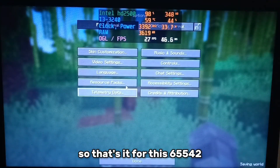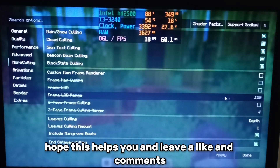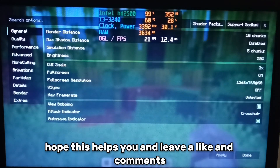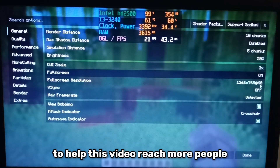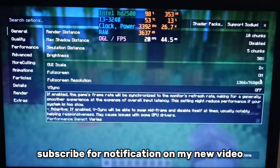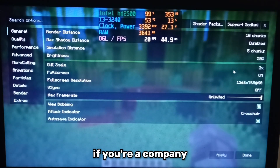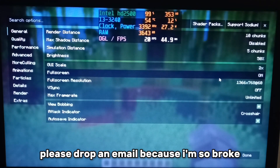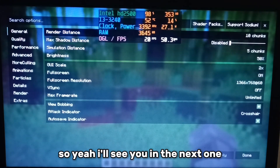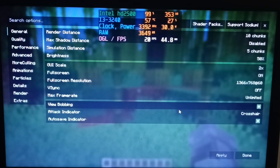That's it for this GLFW error video. I hope this helps you — leave a like and a comment to help this video reach more people, and subscribe for notifications on my new videos. See you on the next one, bye!